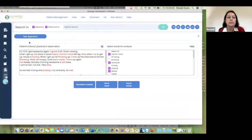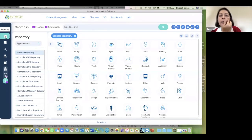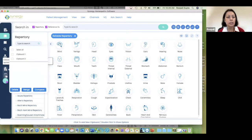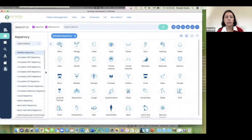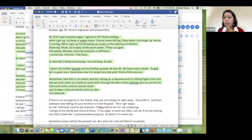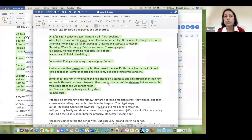Somebody is asking if you could please demonstrate repertorizing using both the repertory and the materia medica together, bringing both results on your clipboard. Absolutely. So actually, let's go through the case very quickly — I think we have time and I'll summarize it. This was a woman I saw three years ago.